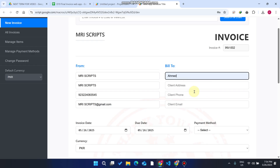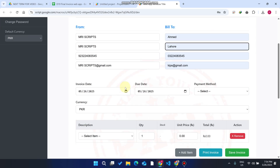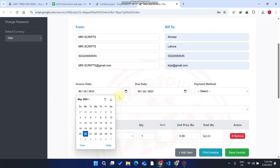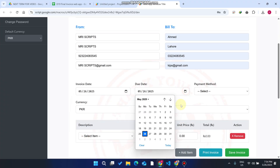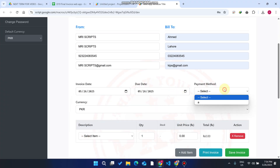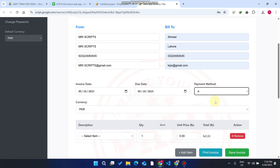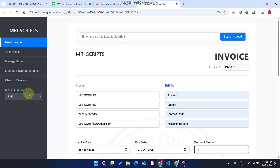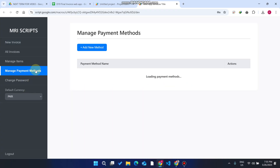We enter our details, then select the invoice date and due date — both are easily selectable. Then we select the payment method. I'll show you how to add a payment method in this web application — go here and select 'Manage Payment Methods'.